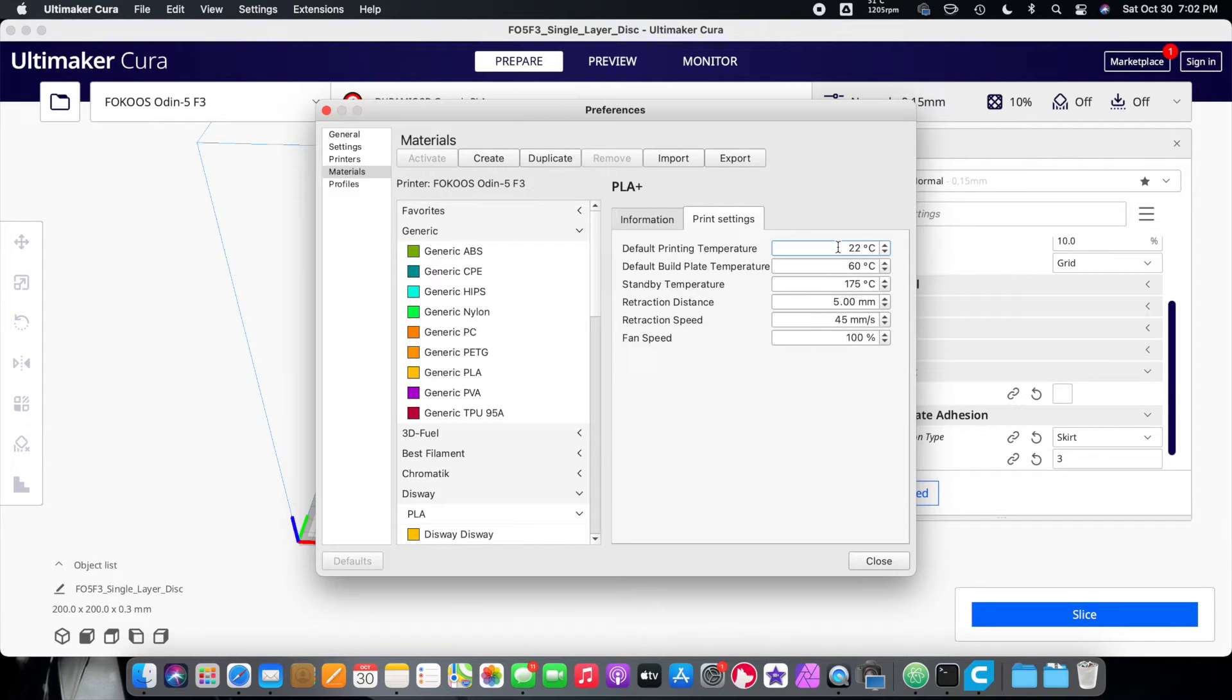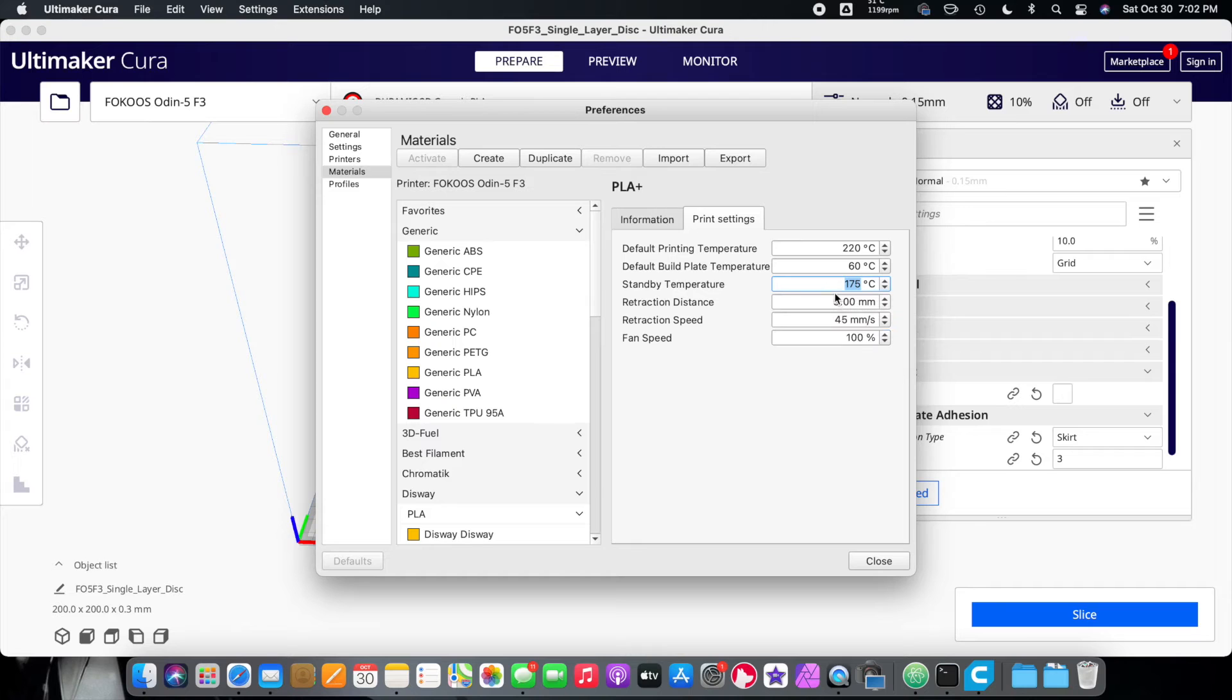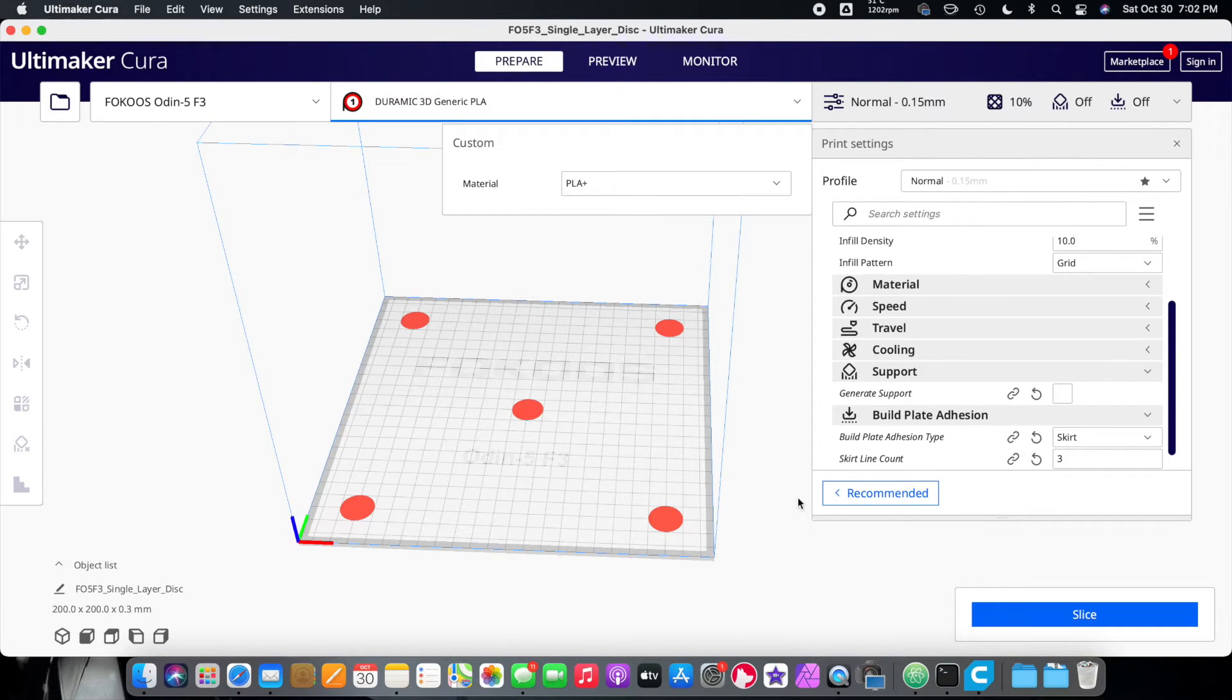Print settings. 220. Beds at 60. Standby temperature. I still like it 220. Okay. Everything else stays the same. Done. Okay. Now slice this.